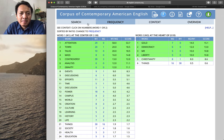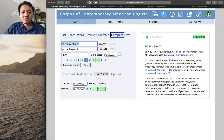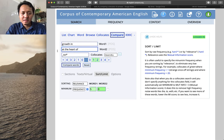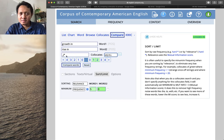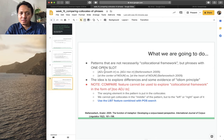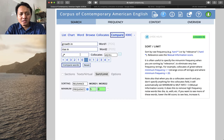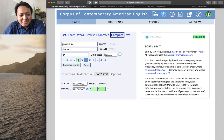For the other pattern—'growth in' versus 'rise in'—you should select the adjective word class, and because we are exploring collocates to the left of the phrase, we need to highlight the left span. Let's go with a span of one to see whether it is too restricted. Click Compare Words and leave the other settings as they are.